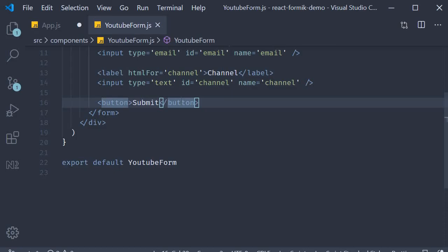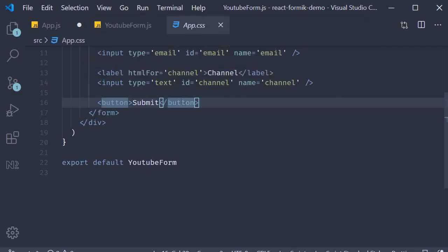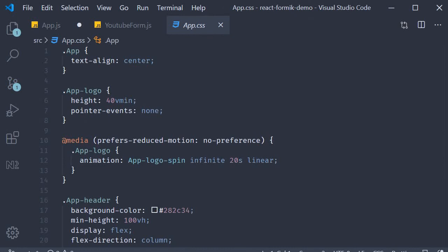However, we are going to be looking at this form for the next 15 videos at least. So I've decided to add some simple CSS which you can copy paste from the GitHub repo. So in app.css, I'm going to clear out all the styles and then paste in some styles.